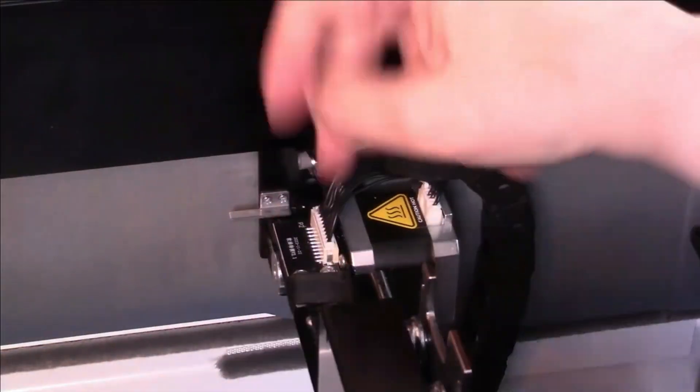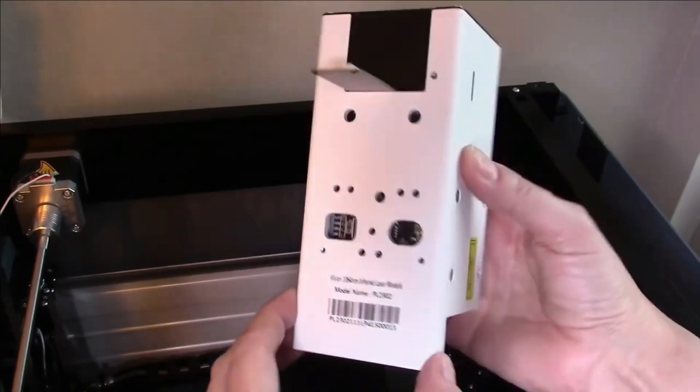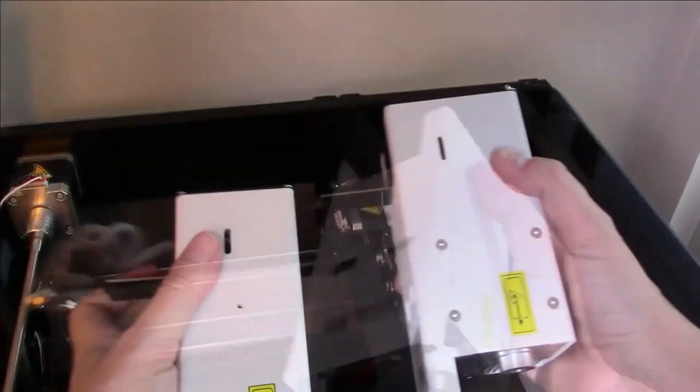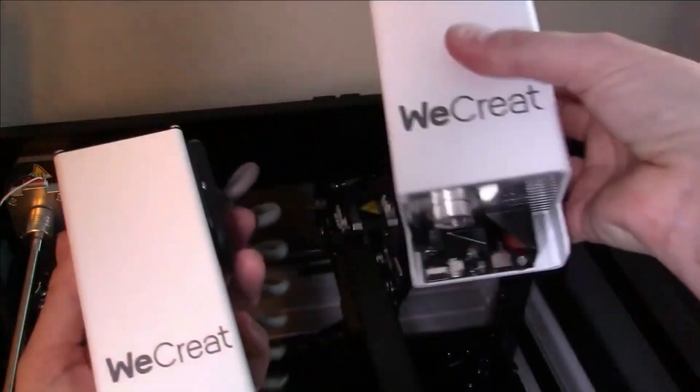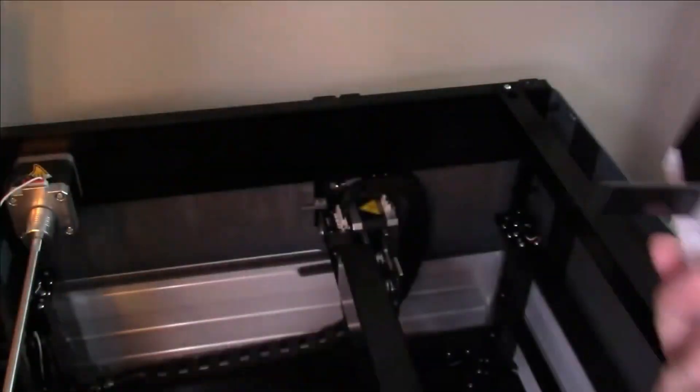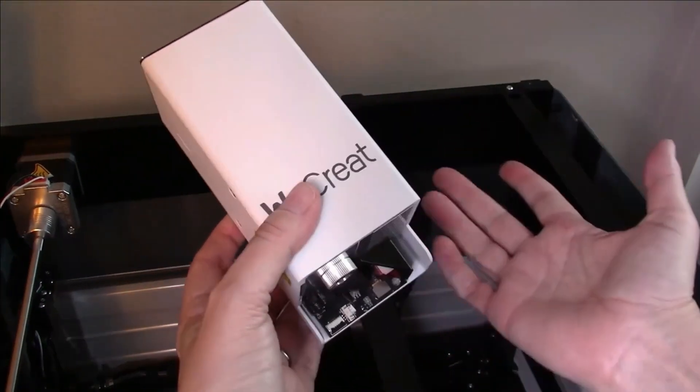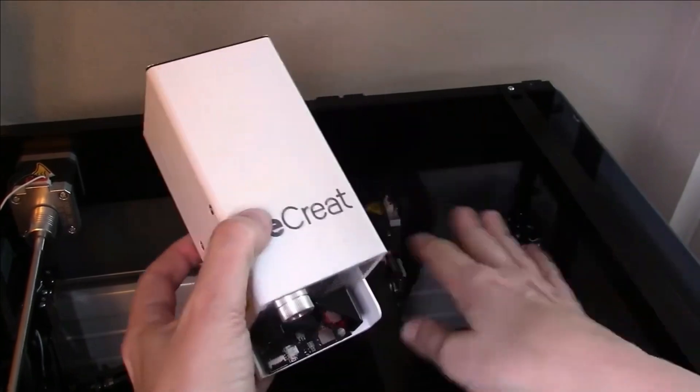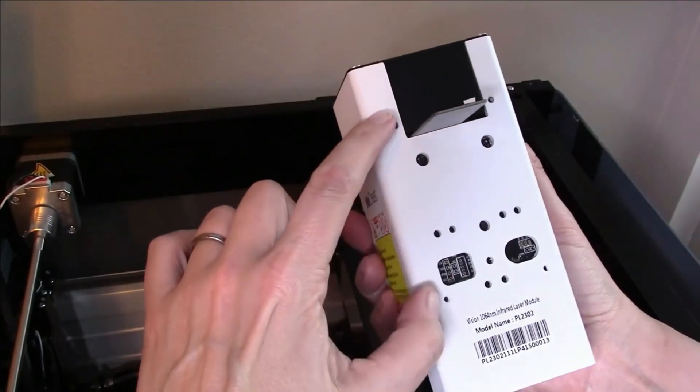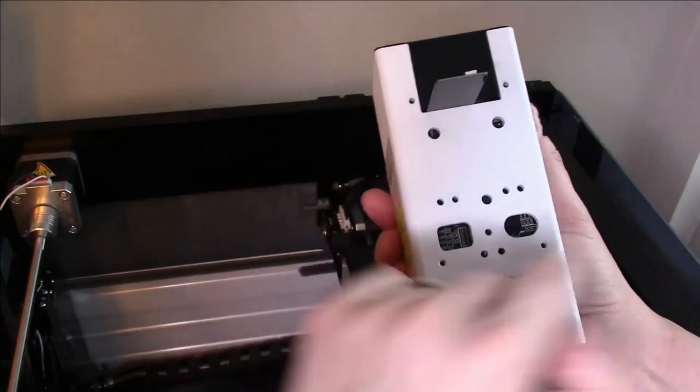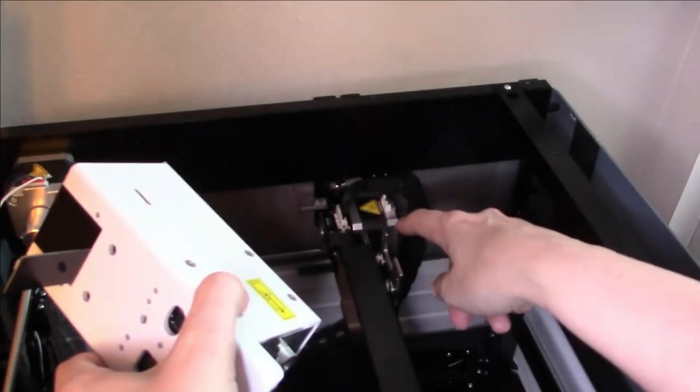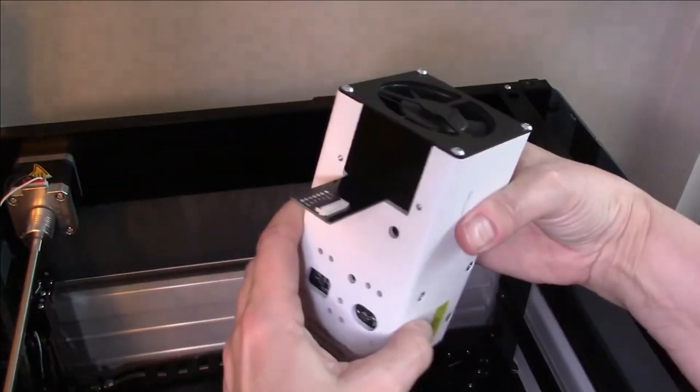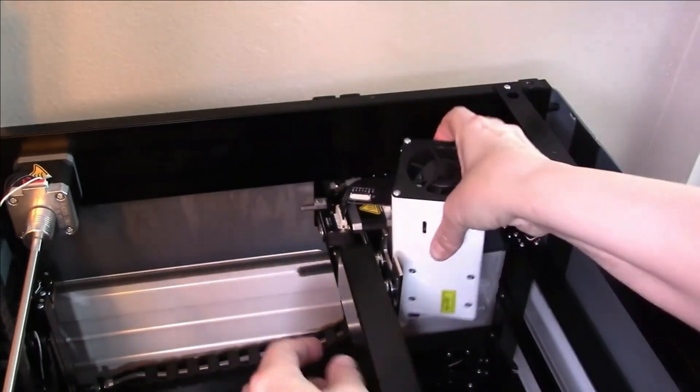Now I'm going to install the new laser module. It's bigger than the old one - you can see the difference here. You do not need air assist for an infrared laser, so we don't have to worry about that. Now I'm just going to screw the four holes here, here, here, and here back down the way we unscrewed it on the other one. I need to fit this guy into the slot.